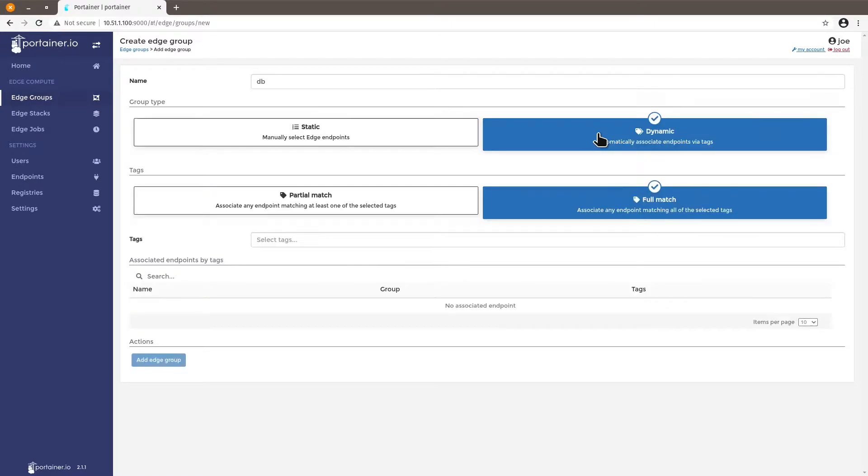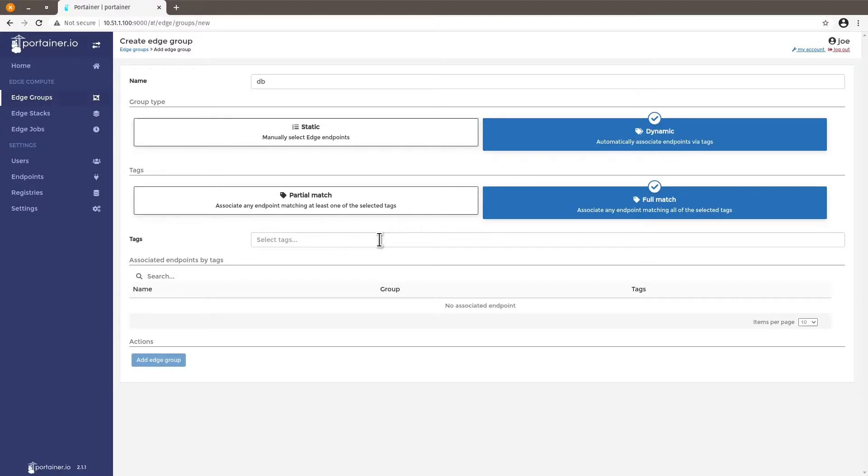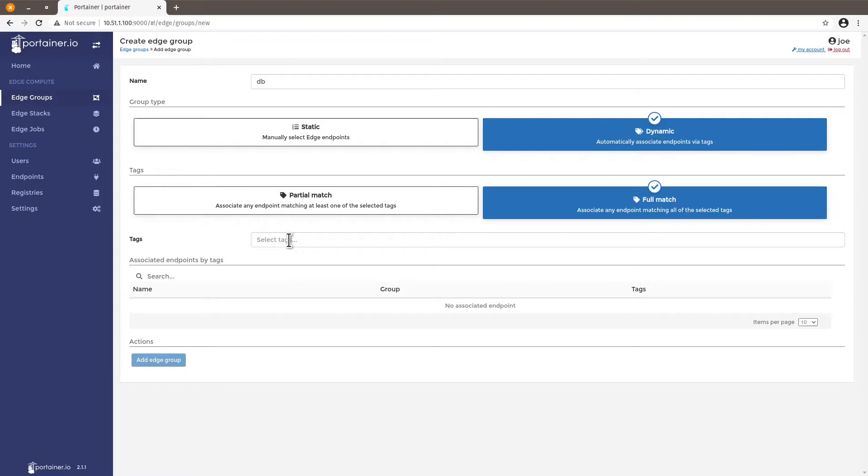Dynamic is very versatile because all of the endpoints that have these tags that we're going to define here will be automatically added to this group. So if you add more endpoints you just have to add the tags that you want to that endpoint and if there is a dynamic group with this tag associated to it you don't need to manually add the endpoint to the group. So let's make this more practical by showing how this works.